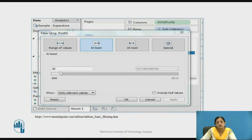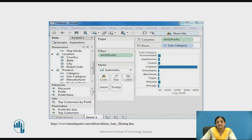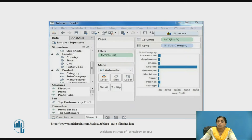In this screenshot we are choosing the option At Least. I have provided the value 20 for the average of profit, and we are choosing only the relevant values. After clicking OK and Apply, the result set is generated. You can see all the subcategories which have the average of profit at least 20 — these are all which have about 20 dollars.